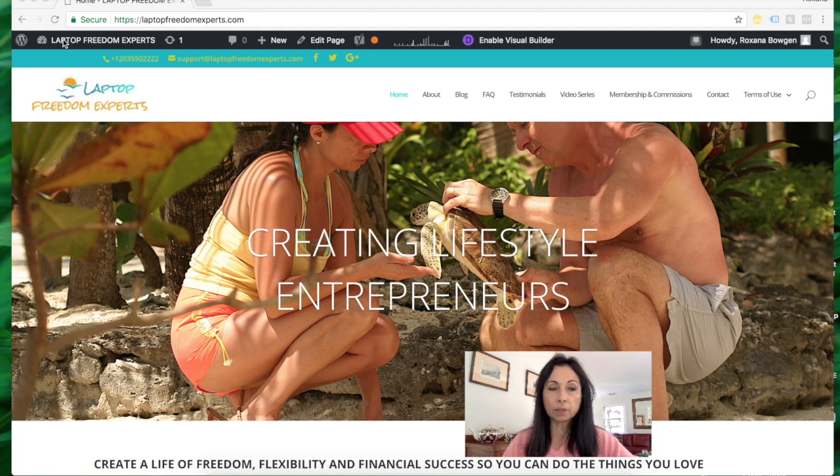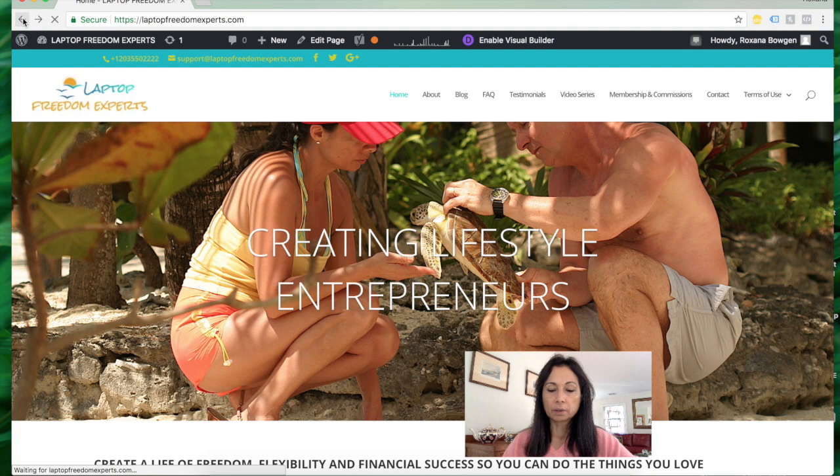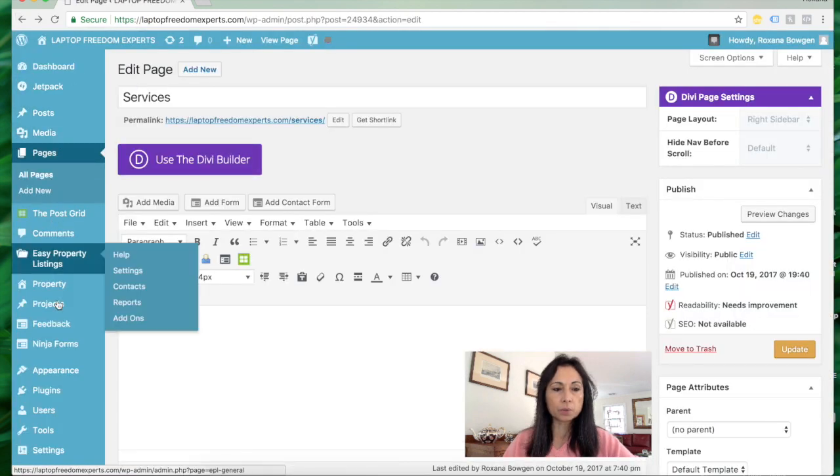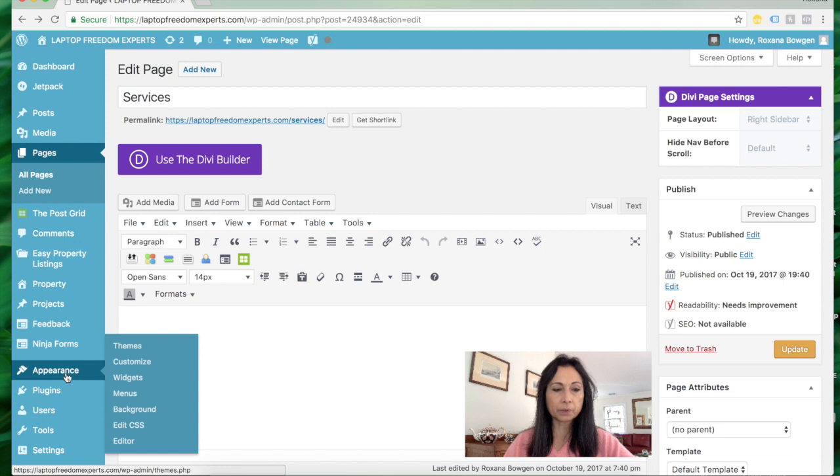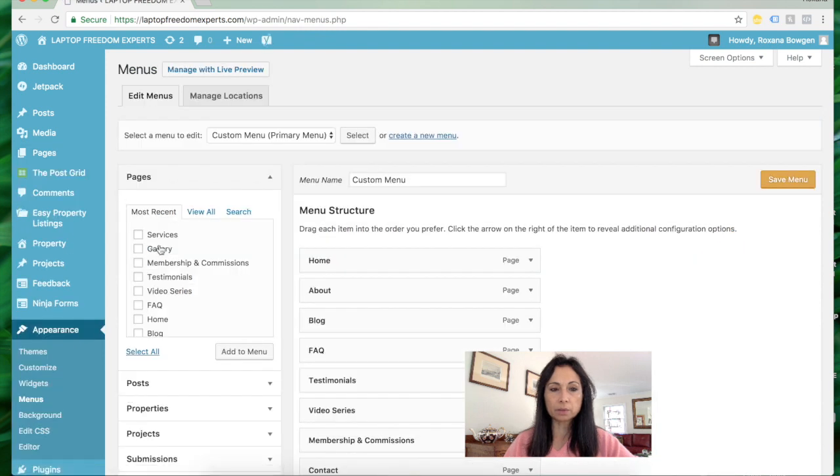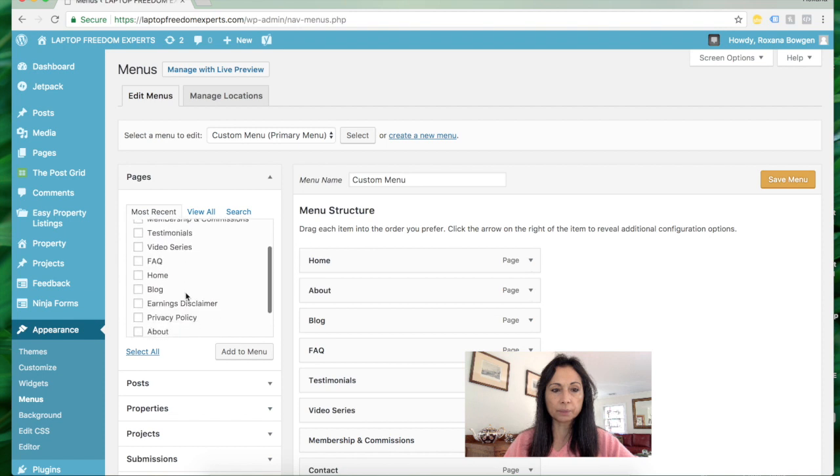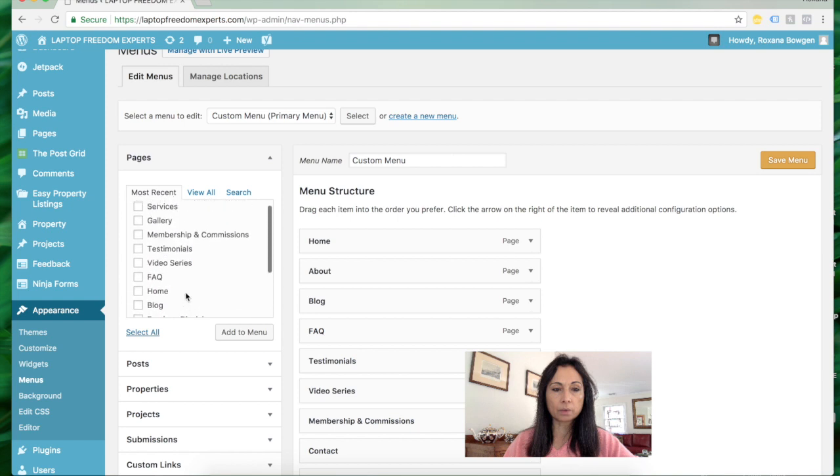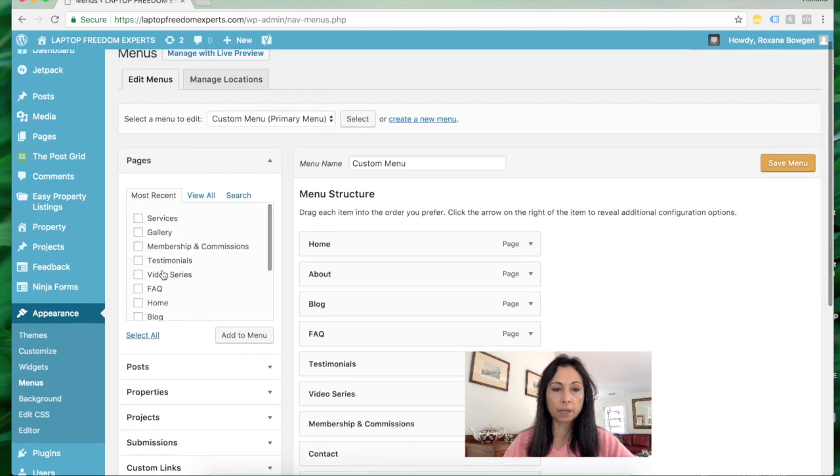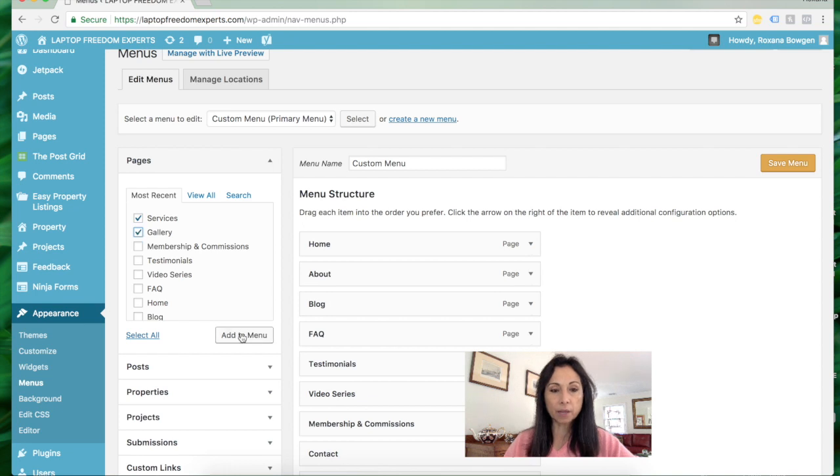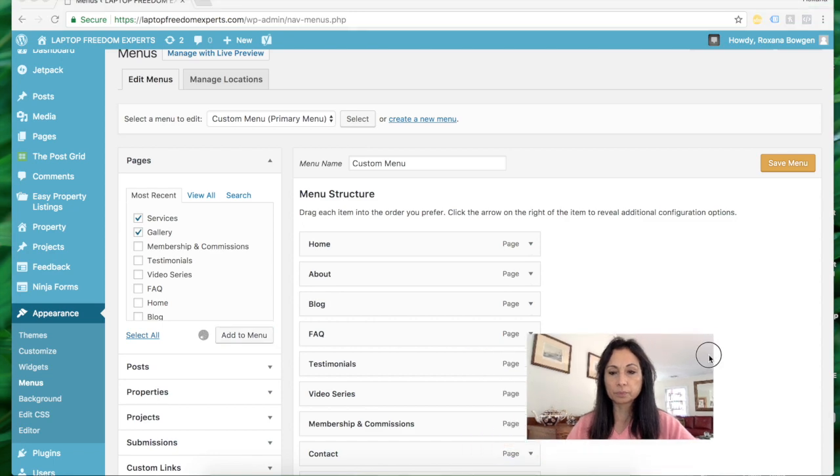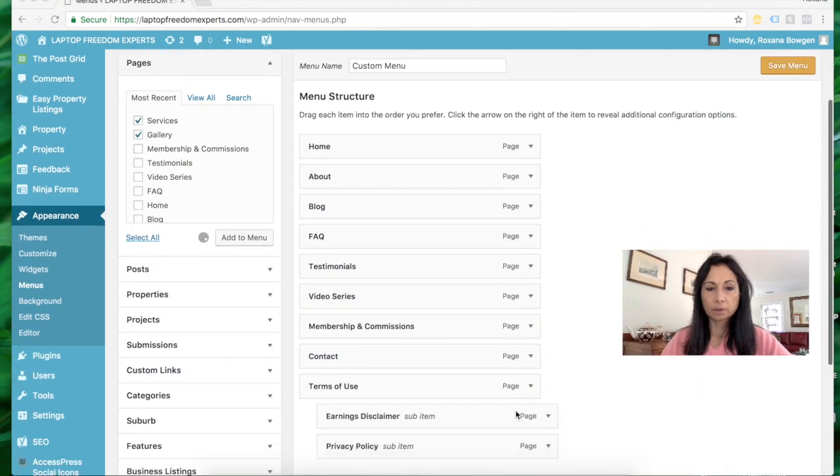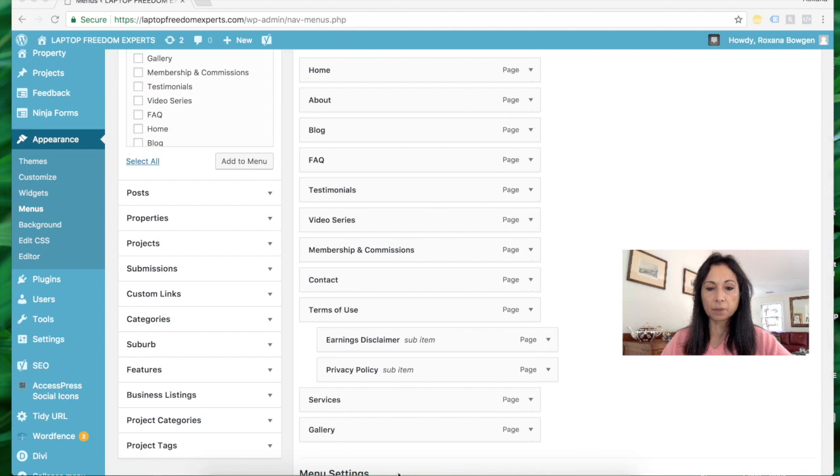So if I want to do that, I go back to the back office and navigate to Appearance, then Menus. That will take me to this page where you can see a list of all the pages I've created. Right now, Gallery and Services do not appear on those tabs, but I'm going to add them to the menu. I press Add to Menu, and now they appear at the bottom here.